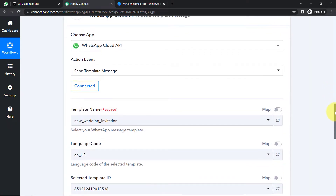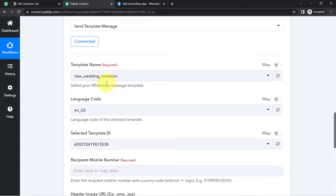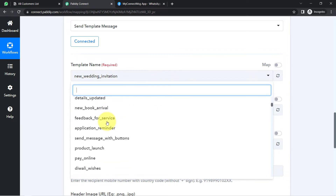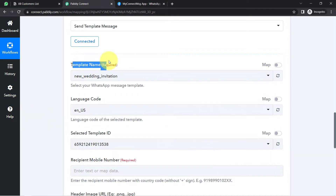Whatever templates are available in your WhatsApp Cloud API account will now appear here. Templates are a kind of message you create in the WhatsApp Cloud API account as a template message. Once your template is created, you submit it for approval. Only if your template is approved can you initiate conversations with your customers by sending those template messages. That is why our action event was 'Send Template Message.'